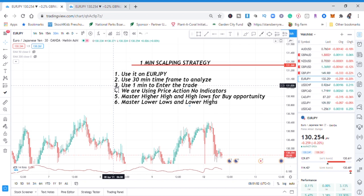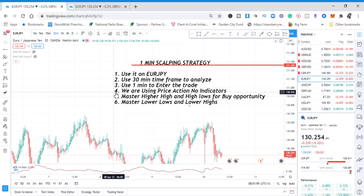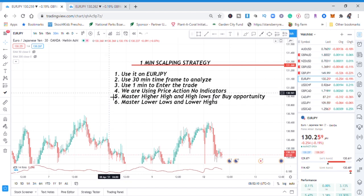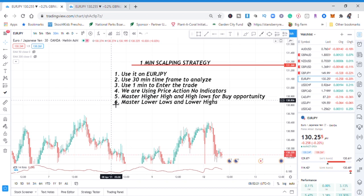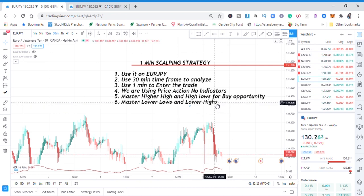We don't have any moving averages — we are just using price action, and I'll show you that in a moment. Rule five: if you want to use this strategy you need to master higher highs and higher lows for buy opportunities. Rule six: you need to master lower lows and lower highs for sell opportunities. If the market was making higher highs and higher lows and that gets violated, you come out of the trade.